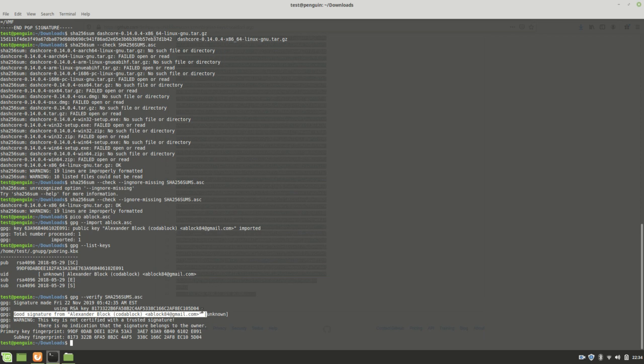Or there are PGP key servers, and there's at least one key server out there where I've actually signed a copy of this key. So if you trusted my key, you should trust, and you trust me, then you should trust the Alexander Block one that I've signed. But anyway,